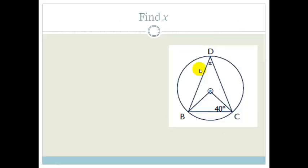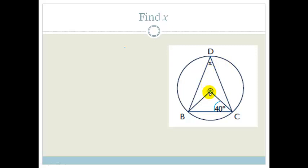It says find X. We've got this circle with a center O. We have three points on the circumference: D, B, and C. We've got the value of angle OCB which equals 40 degrees. We've been taught that the angle at the center is twice the angle at the circumference. So if we can somehow get a value for the angle at the center, then we can get the angle at the circumference.